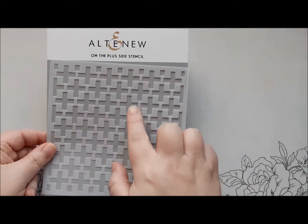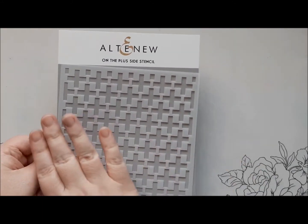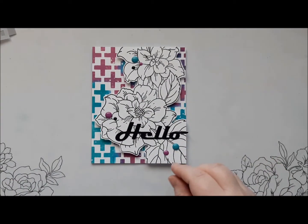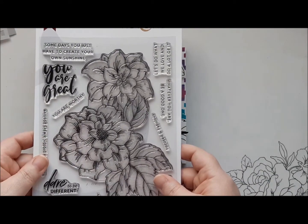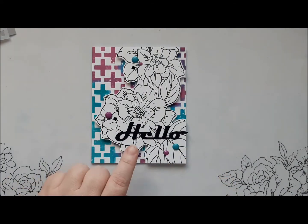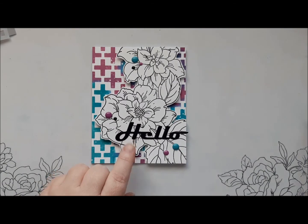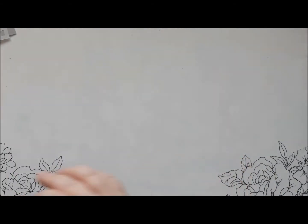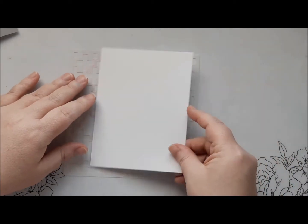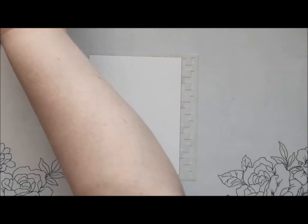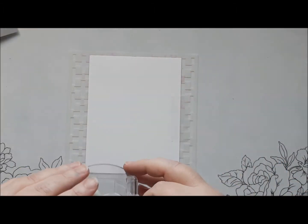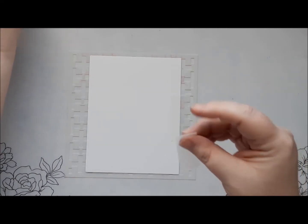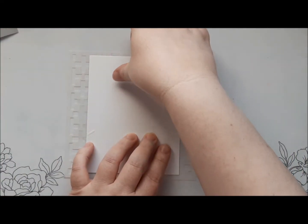Our second card uses Altenew's On The Plus Side Stencil. This is a really cool stencil that has lots of these huge plus signs laid out across the surface. We're also going to be using Altenew's Courageous You Stamp Set. The sentiment comes from Bold Greetings die set. So let's get started. We're going to start off by putting some sticky tape on our card to secure it to the stencil. I like to add sticky tape from the back as I mentioned in the previous card. So just pop some on both edges. Again taking off the tackiness on the back of my hand. And we'll lay that down there. Okay.